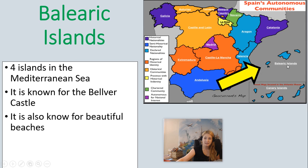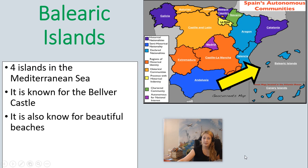Next we have the Balearic Islands. There are four islands in the Mediterranean Sea. This area is known for the Belver Castle and also for having some very beautiful beaches.